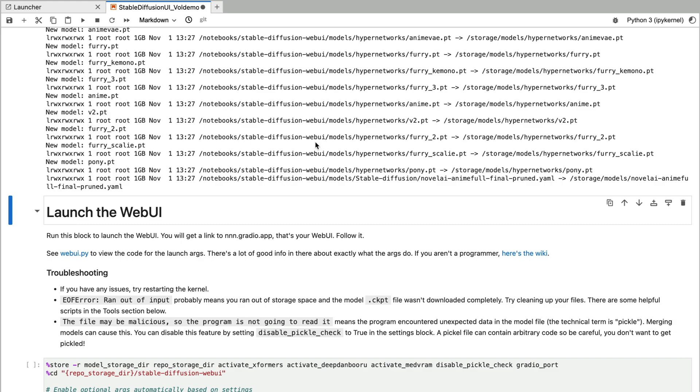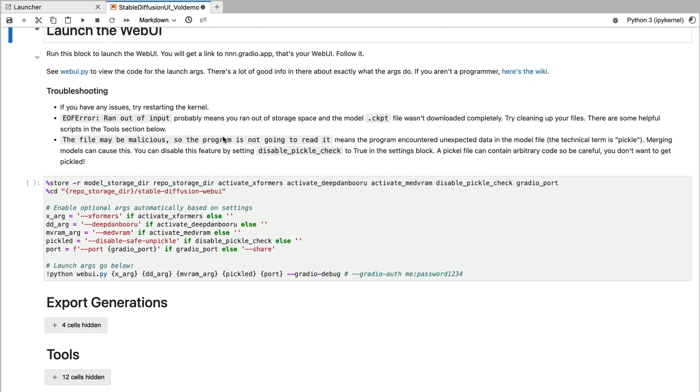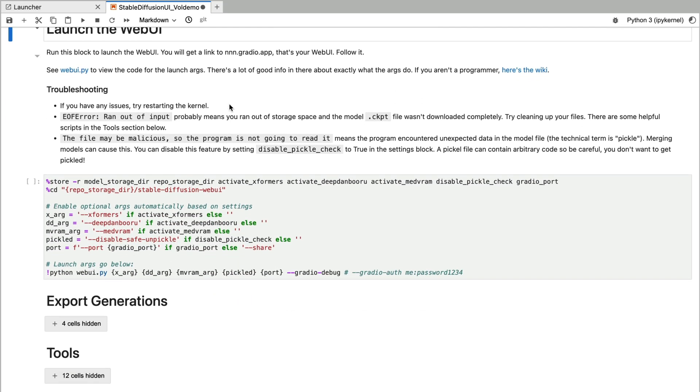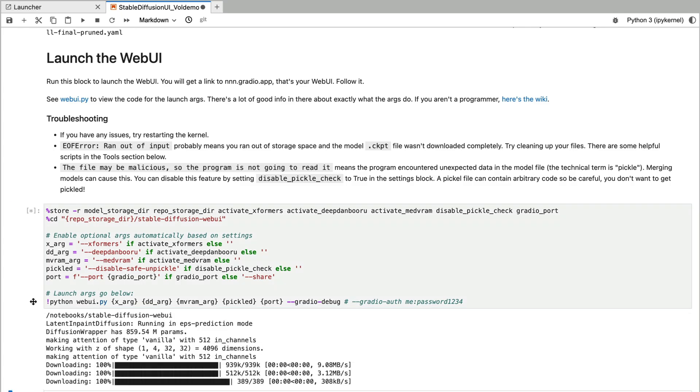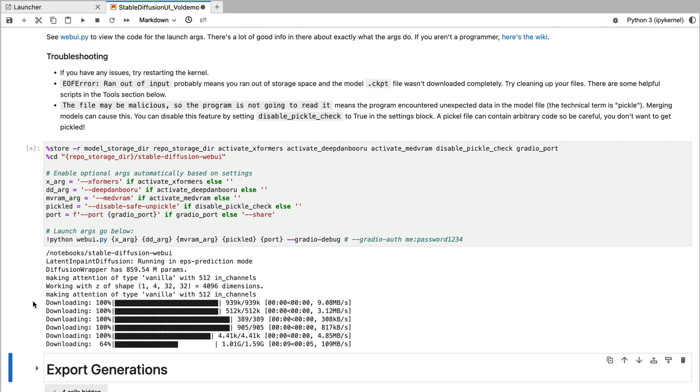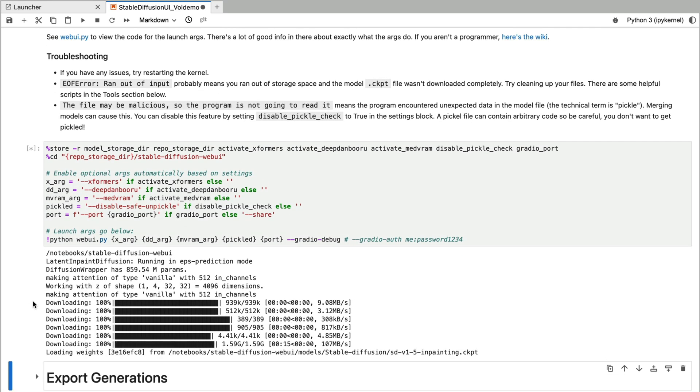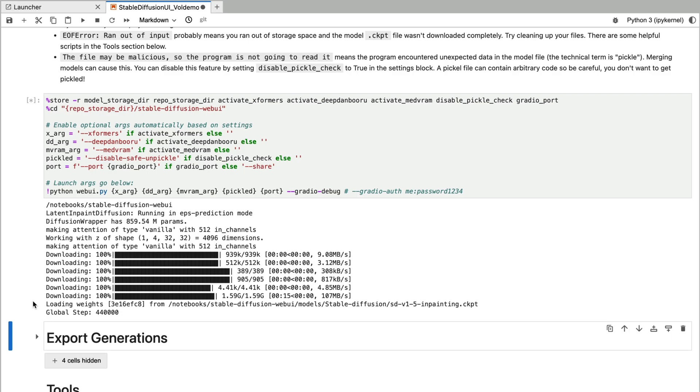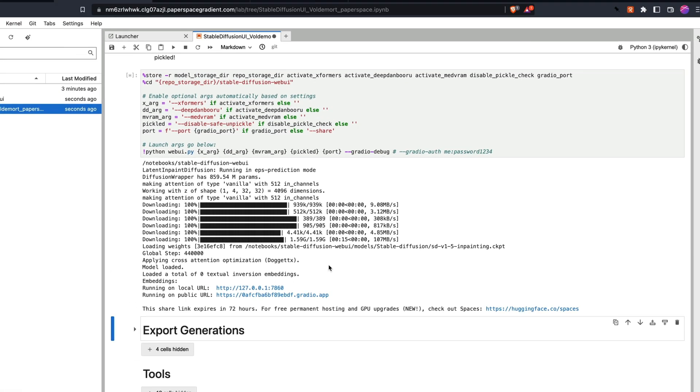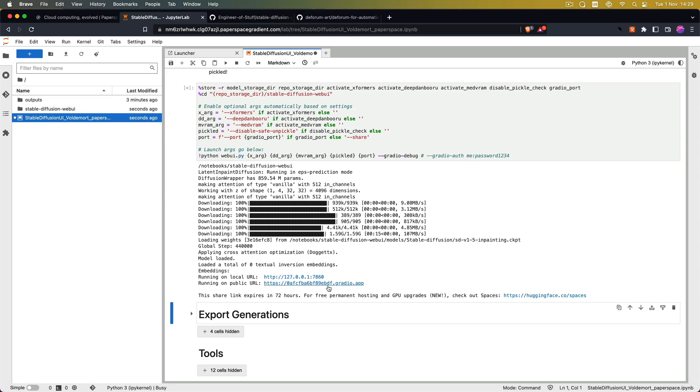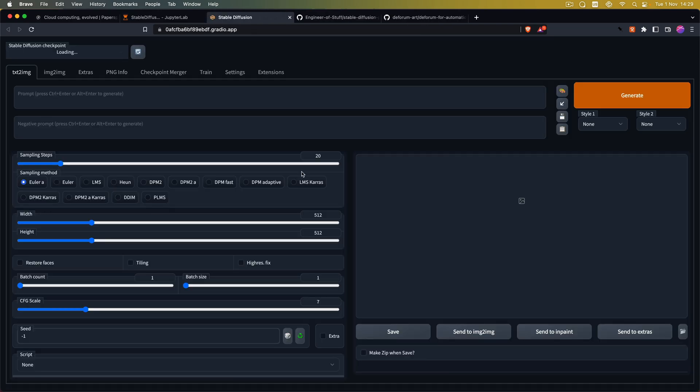So after our models are linked what we now can do is we can launch the web UI. Perfect. Now the web UI is ready and all we have to do is click on this link and it will open up a new tab with the Gradio web UI interface and the automatic 1111 UI installed.